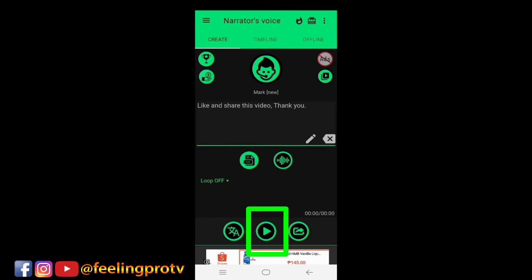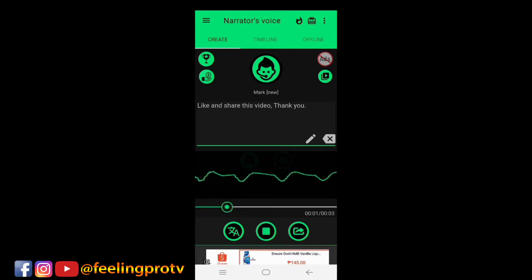Tap this play icon. Like and share this video, thank you.